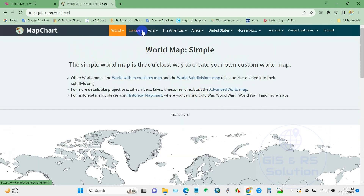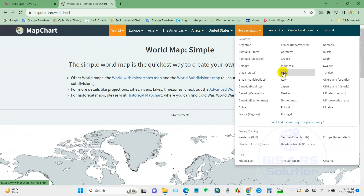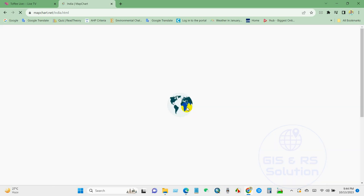You will also find several map options. If you want to create a country-specific map, just click here. I want to do one for India, so I click here.